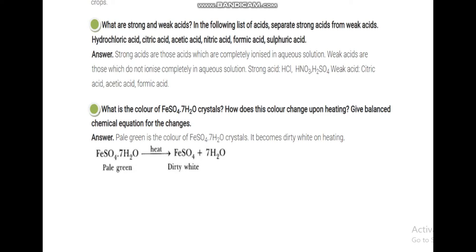Strong acids give all their H+ ions — if there are 4, all 4 are released; if 3, all 3 are released; if 1, it is completely dissociated. If 2 H+ are available but only 1 is given, or 3 available but only 2 are given — that counts as a weak acid. Strong acids are those which are completely ionized in aqueous solution.